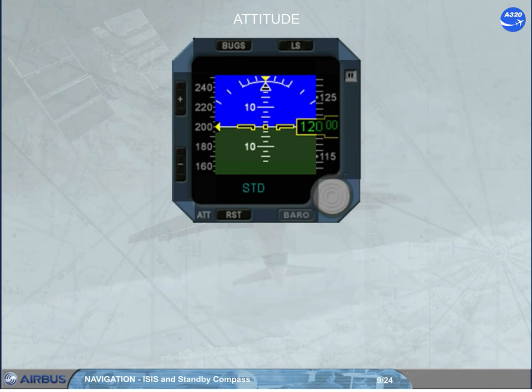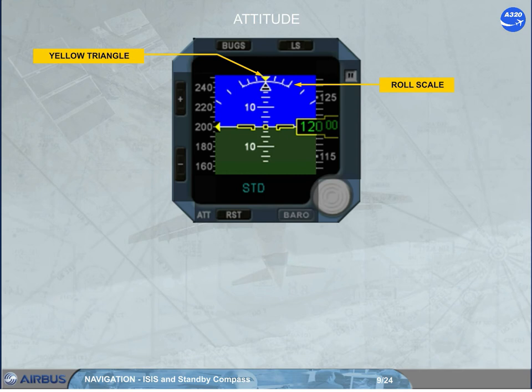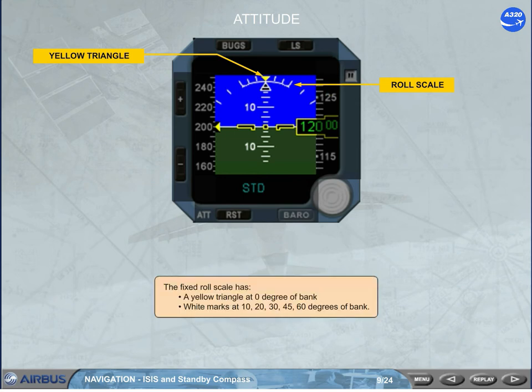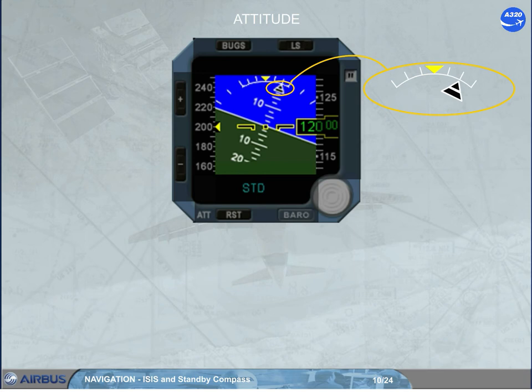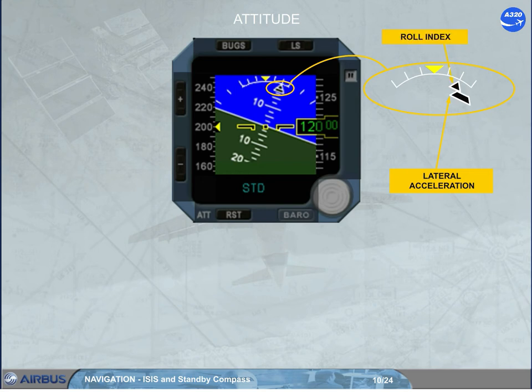The fixed roll scale has a yellow triangle at 0 degrees of bank, and white marks at 10, 20, 30, 45, and 60 degrees of bank. The bank angle is indicated by a black triangle outlined in white. The aircraft lateral acceleration is indicated by a trapezoidal index which moves beneath the roll index.